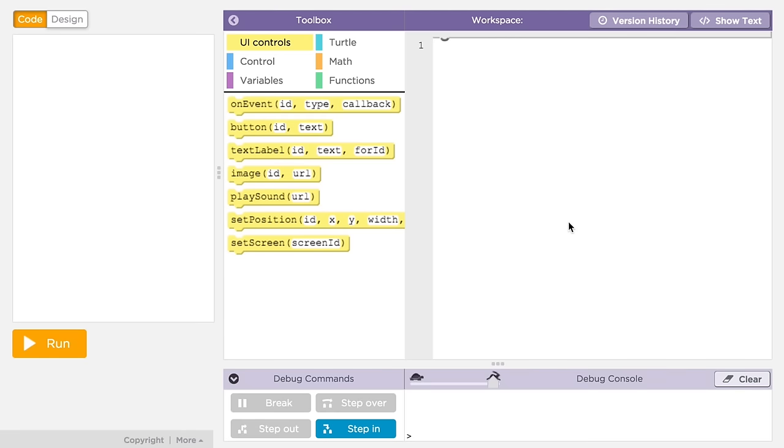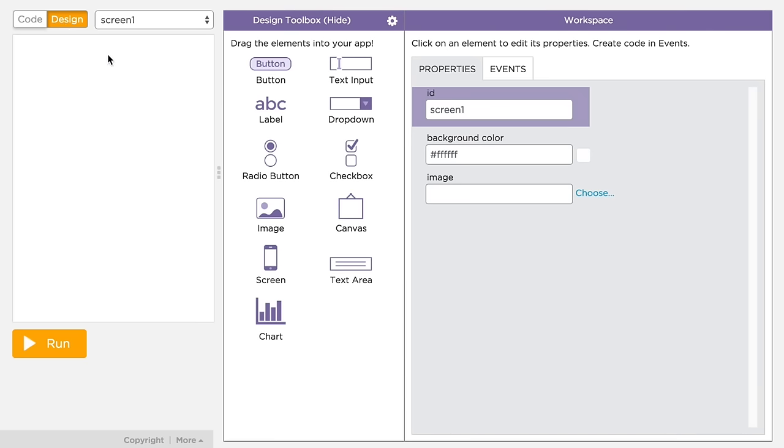Let's see more about how design mode works. In App Lab, you'll see a switch right above the app that switches the toolbox from code toolbox to the design toolbox. We call this switching into design mode.